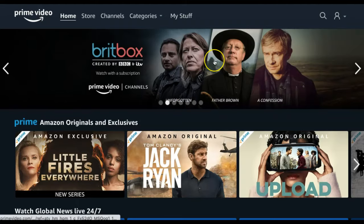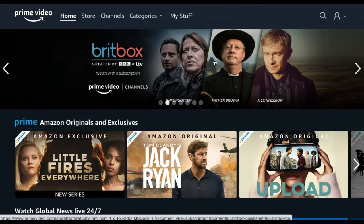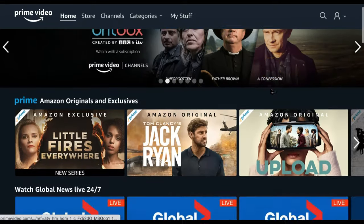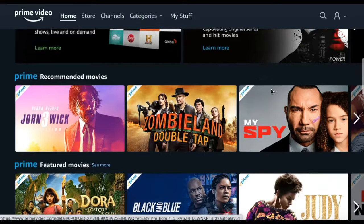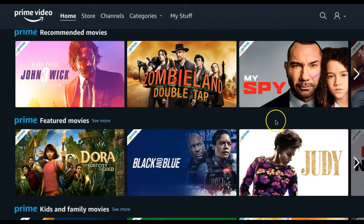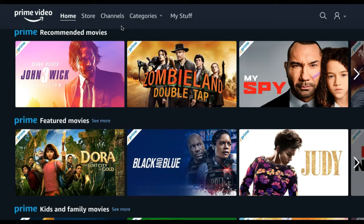The Prime Video homepage shows various options for you to watch, which includes Amazon Originals, popular options, and more. At the top of your screen, you will see various tabs that you can use to discover different titles.